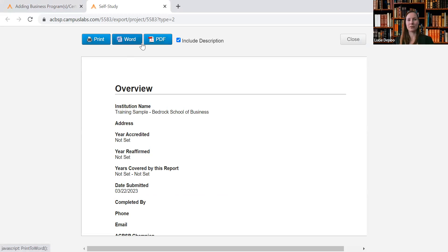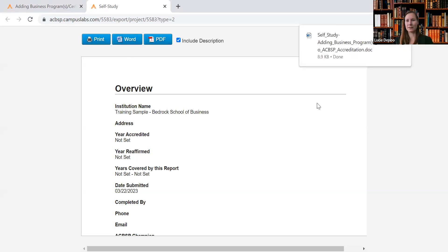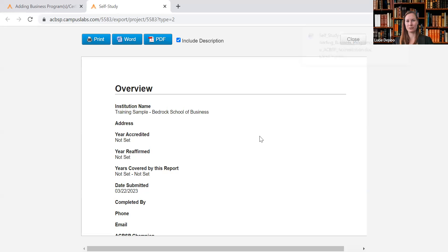So in order to have everything in Word version to be able to edit it later, click on Word, and the self-study or the report will get downloaded into your computer so you can work with it. When you're done...